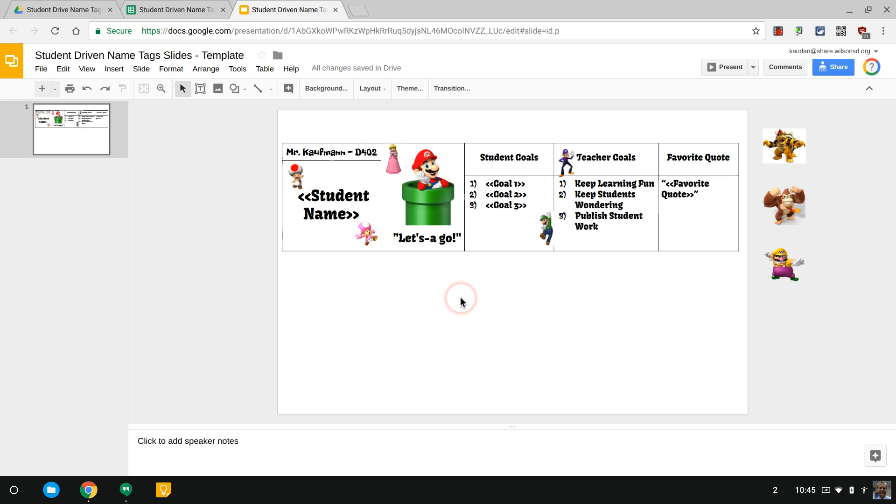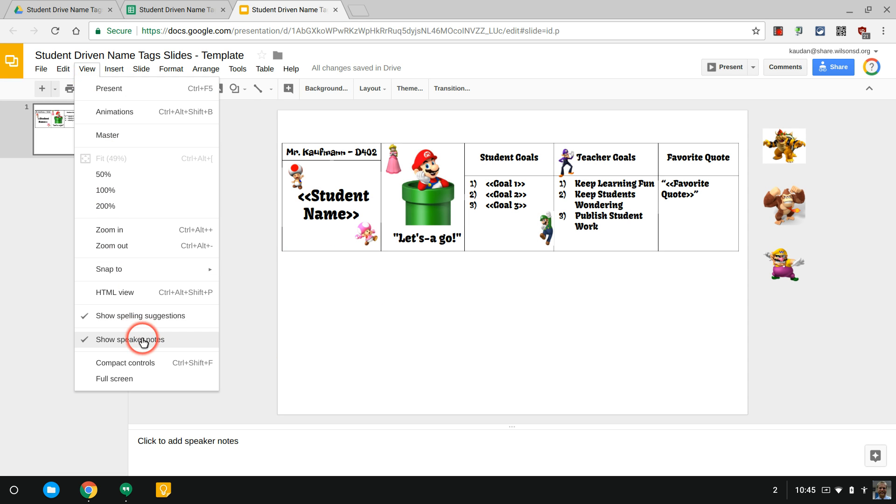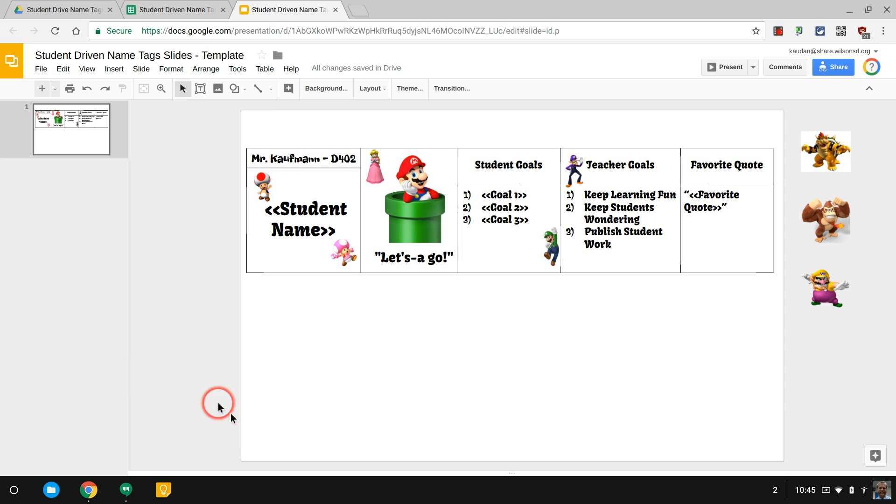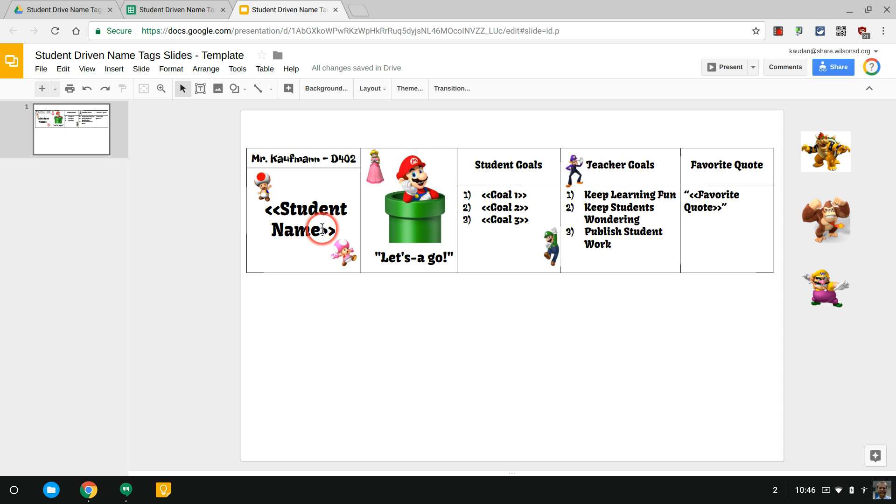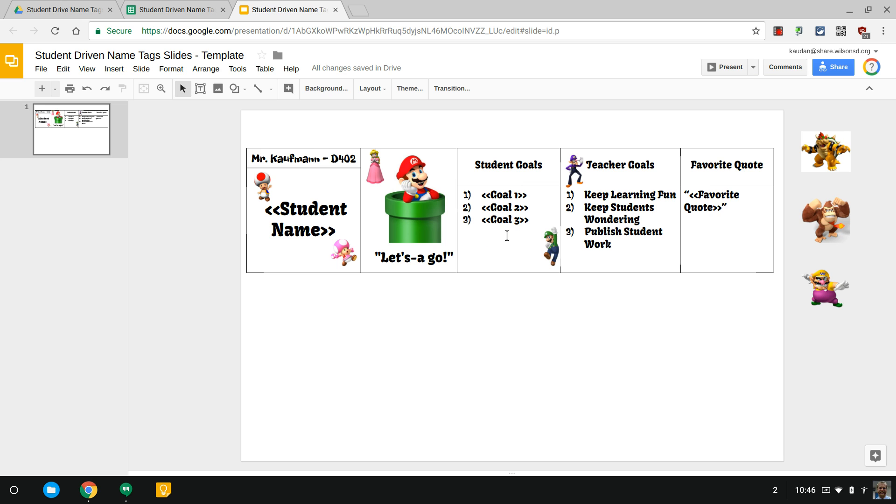When you're in here, go up to View and turn off those speaker notes to have more room to work. I simply set up the table and you see here these double chevrons, those are merge tags. The stuff that's in a merge tag, those are things that are going to change based on each student. The things that are not, like Mr. Kauffman Room D402, are going to be consistent on every kid's name tag.